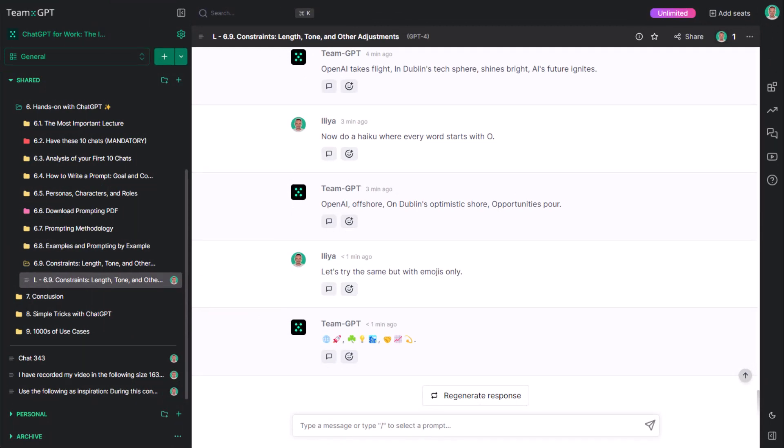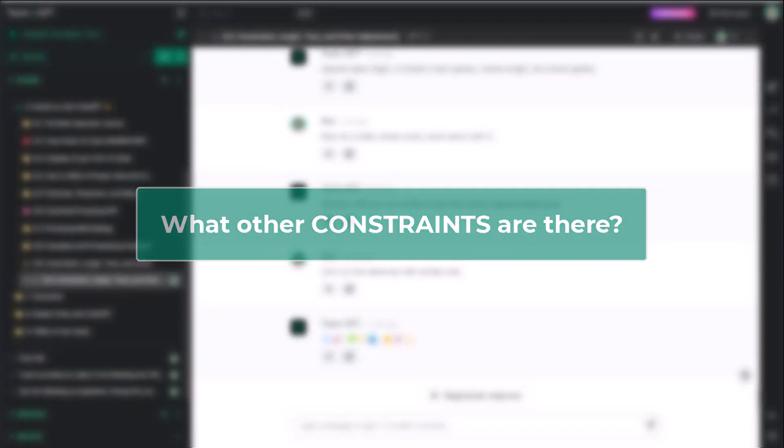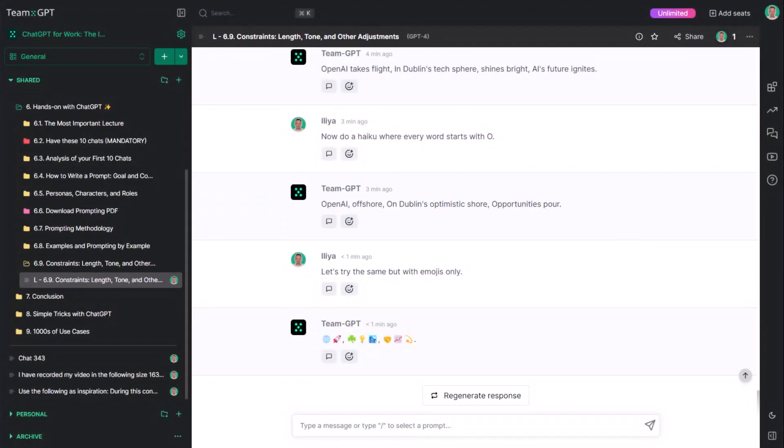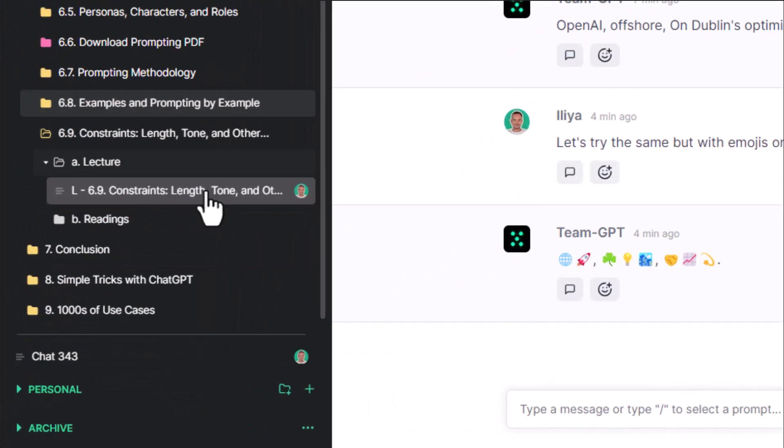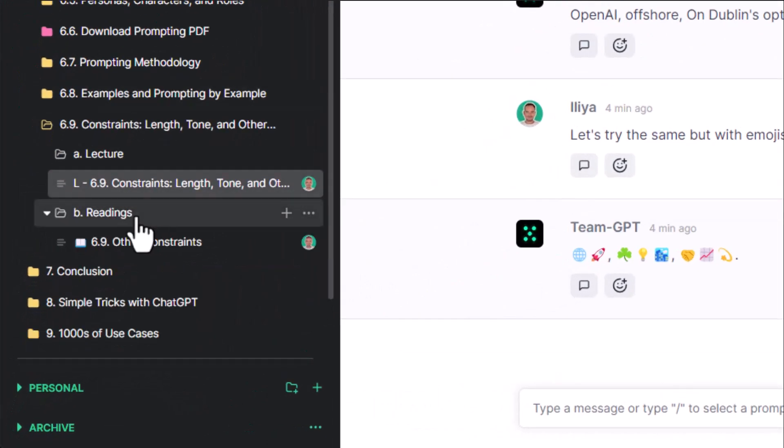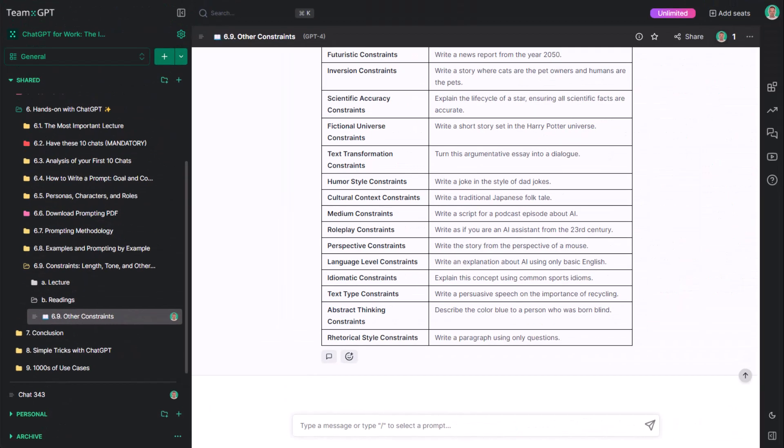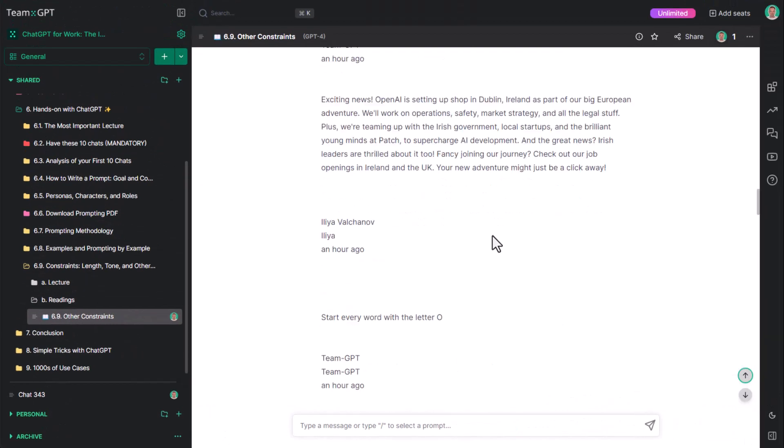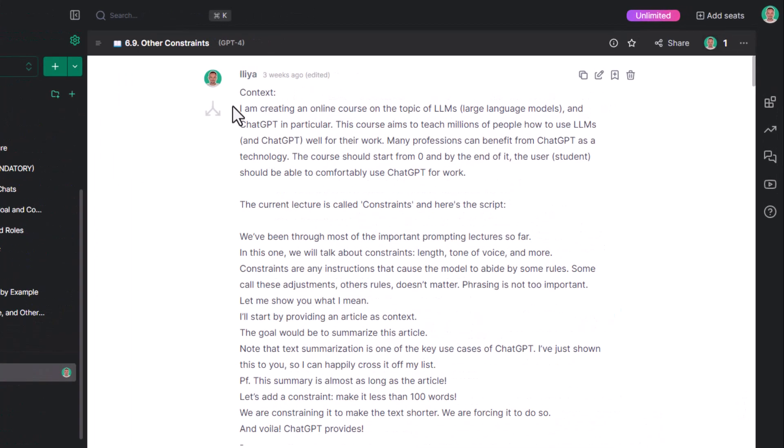What other constraints are there? If you have five examples of constraints, can you think of a way to find more constraints? You've seen this already. Prompting by example. Try to do this on your own, or check out the Reading 6.9 Other Constraints. Over there, I have defined the following context.